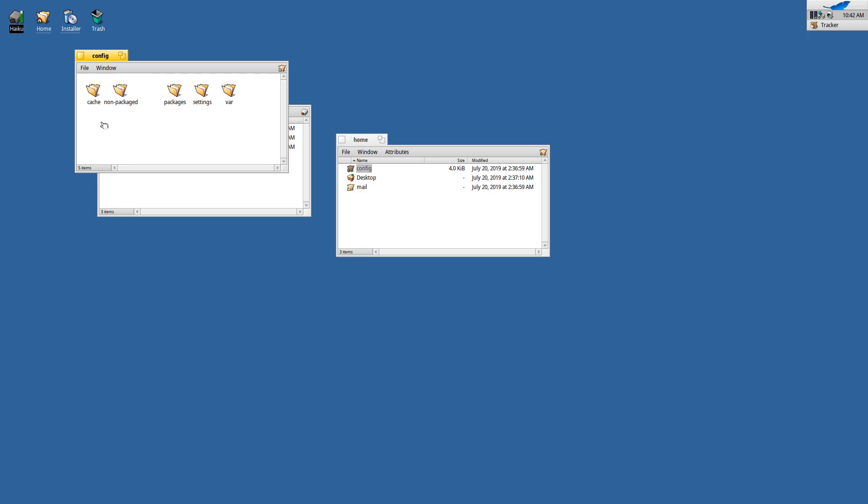So I think that kind of defeats the purpose of having a spatial window manager, which is the technical term for opening each folder in its own window.